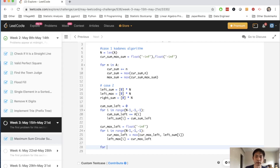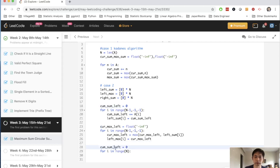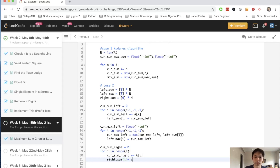Next we create the right sum. We iterate in range of n, initialize cur_sum_right to zero, do cur_sum_right += A[i], and store that in right_sum[i] = cur_sum_right.